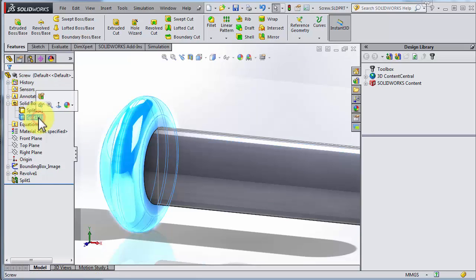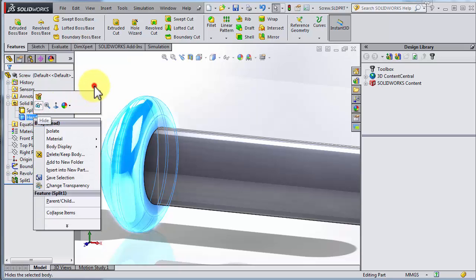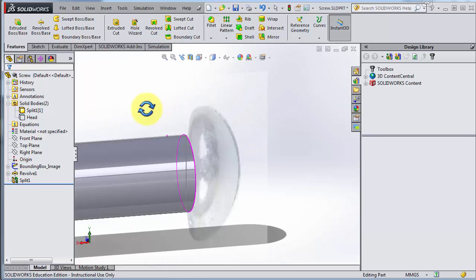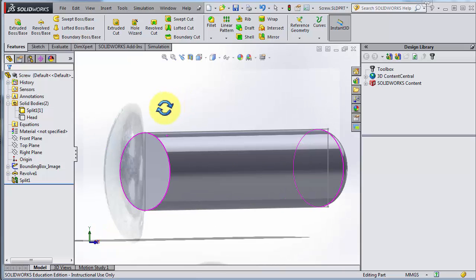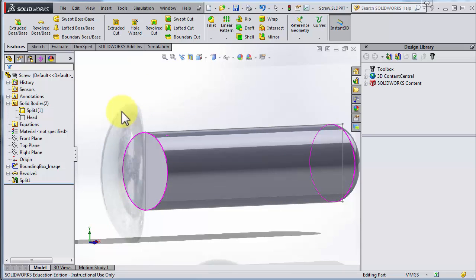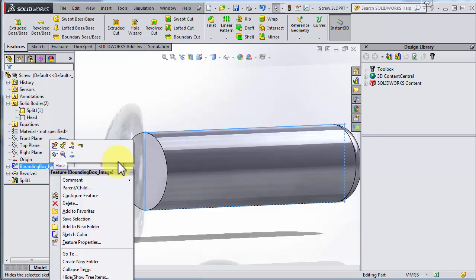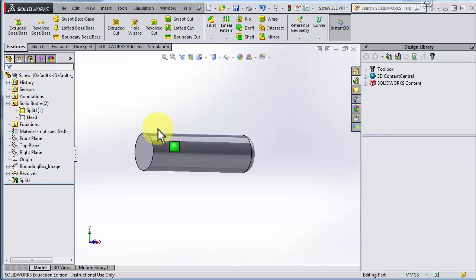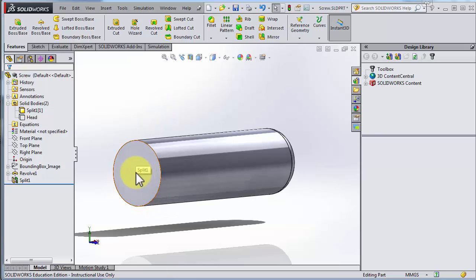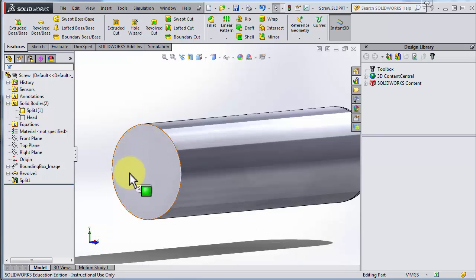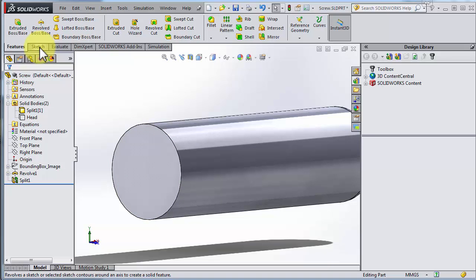In the Solid Bodies folder we now have the two pieces — this piece and the head here. We could rename it and hide it with a right-click and choose Hide. If we tumble in space now we can still see the image. We could also hide the image and the bounding box sketch we had in the beginning to clean up a little bit.